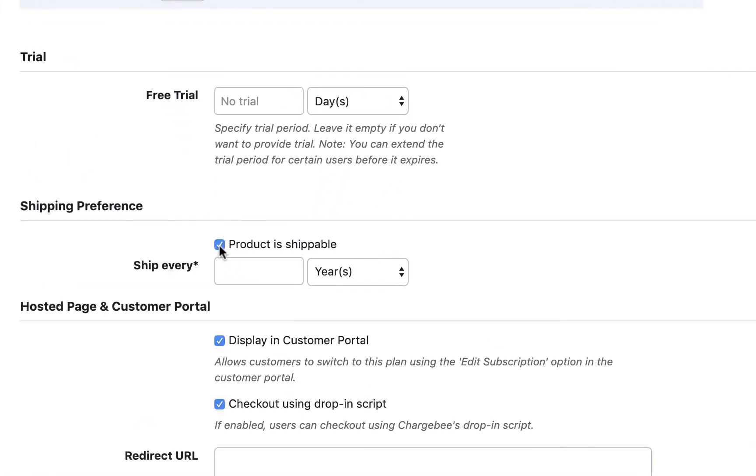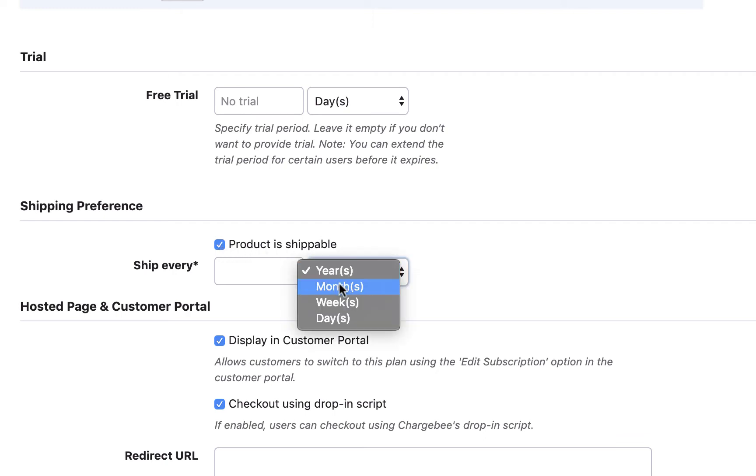If you sell products that need to be shipped, select product as shippable. Enter the time frame for the products to be shipped.